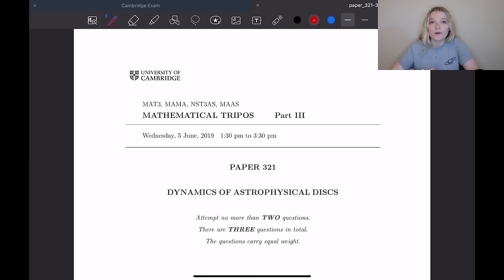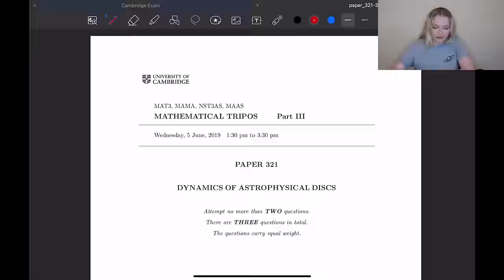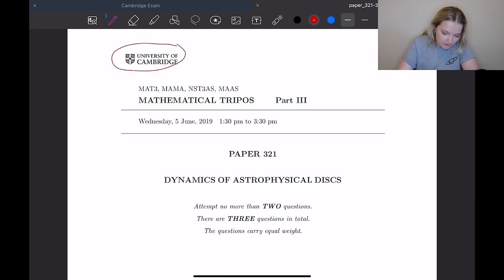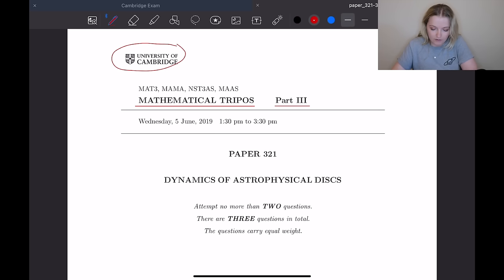We're on my iPad here, just so it's a bit easier to comment on things and move between pages. This is the full paper. It's the University of Cambridge's Mathematical Tripos, also known as Part 3. I've explained all of this in another video, so if you're interested, check that out.